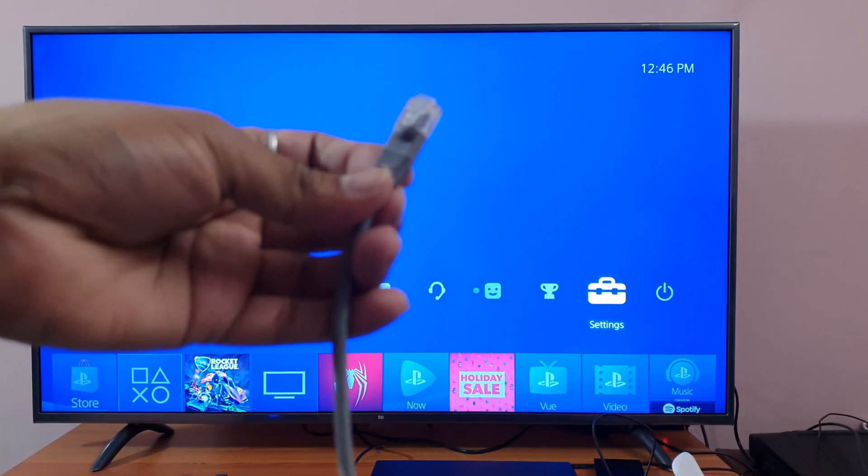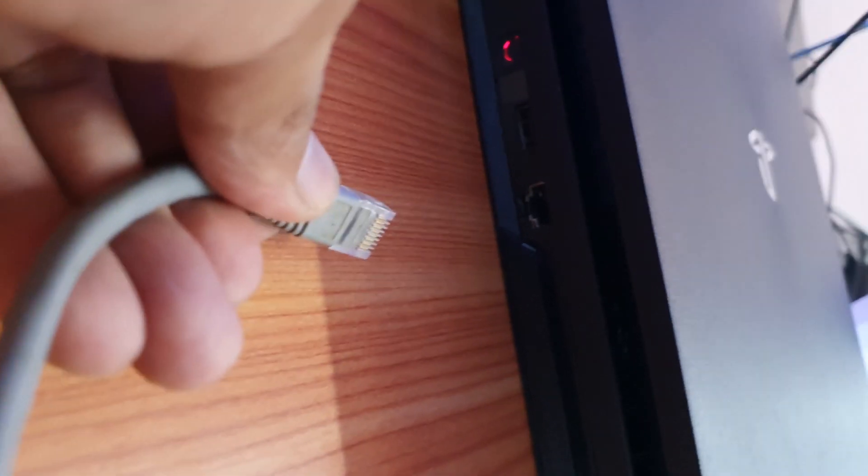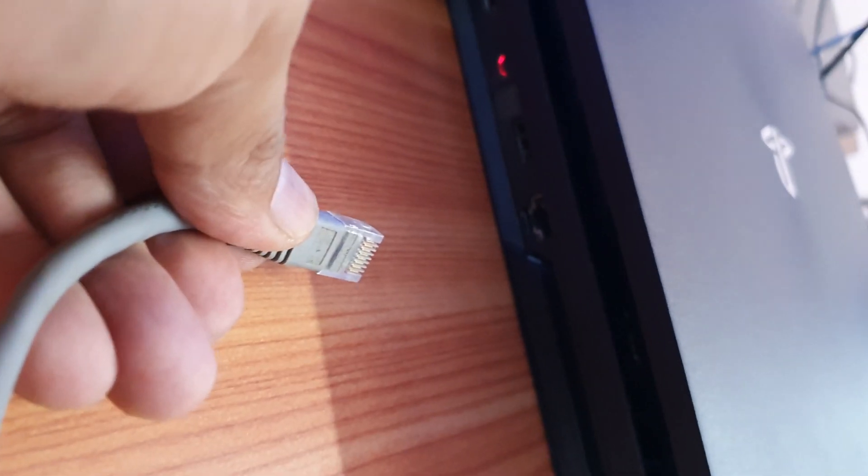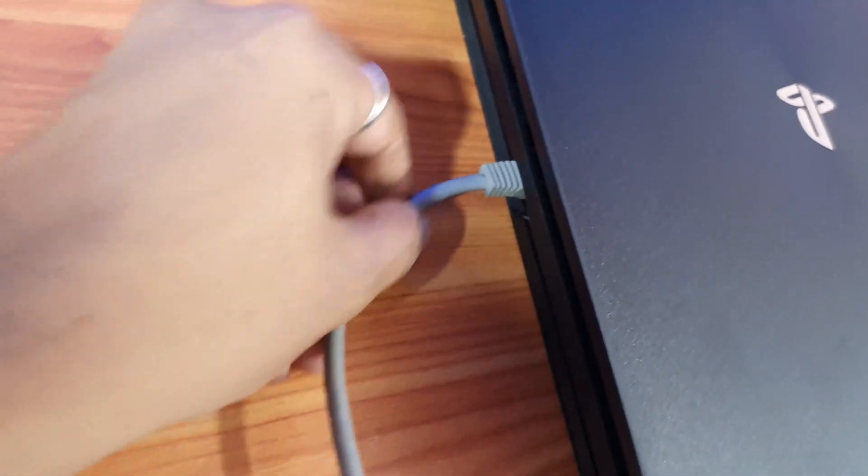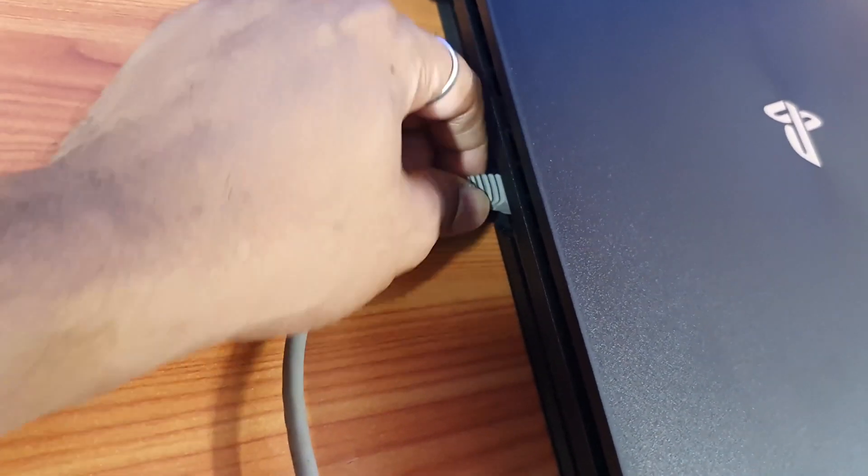Then you need to insert it into your PS4 Pro console. You insert it here. Yes, just insert it into the PS4 Pro console.